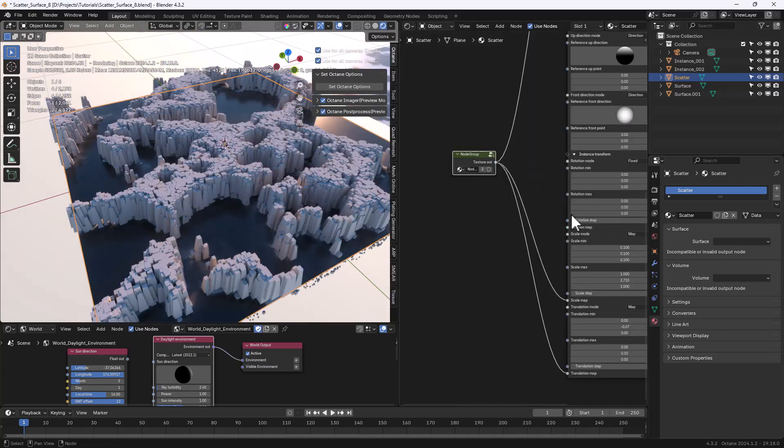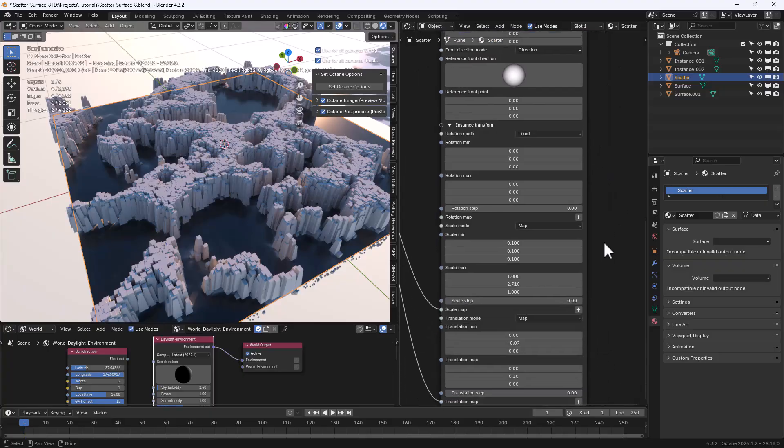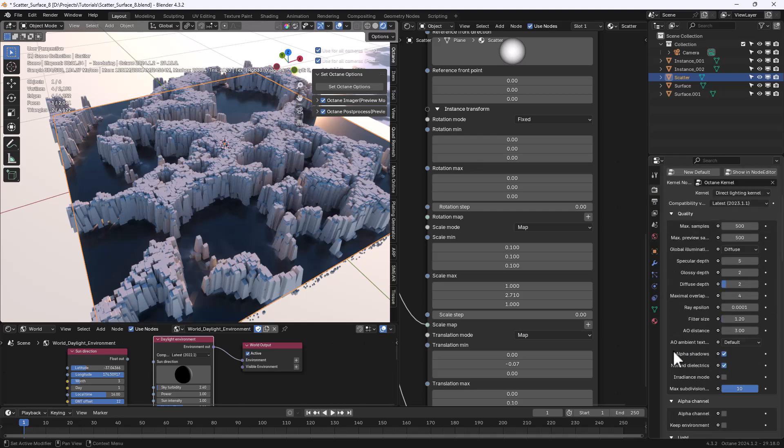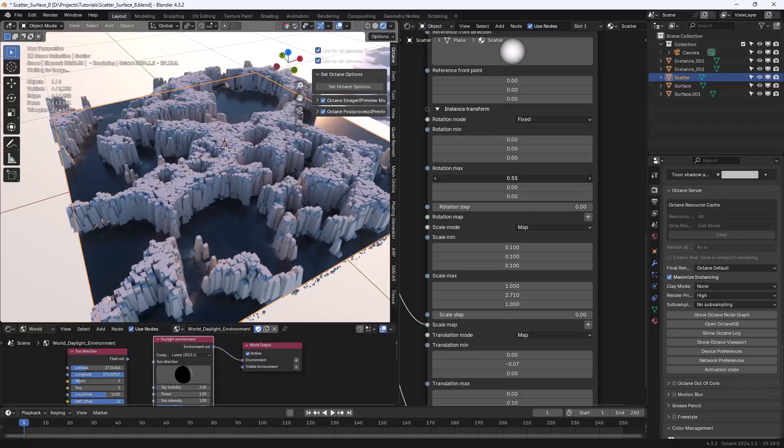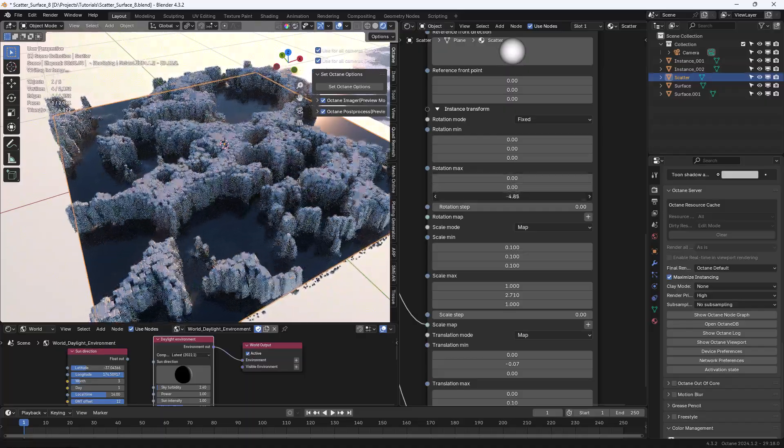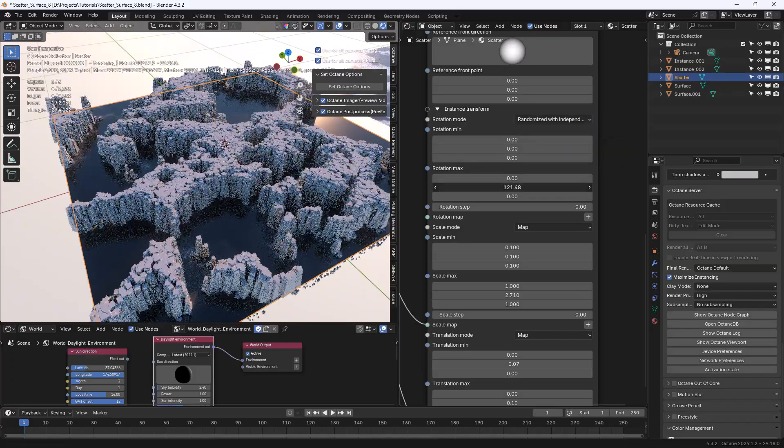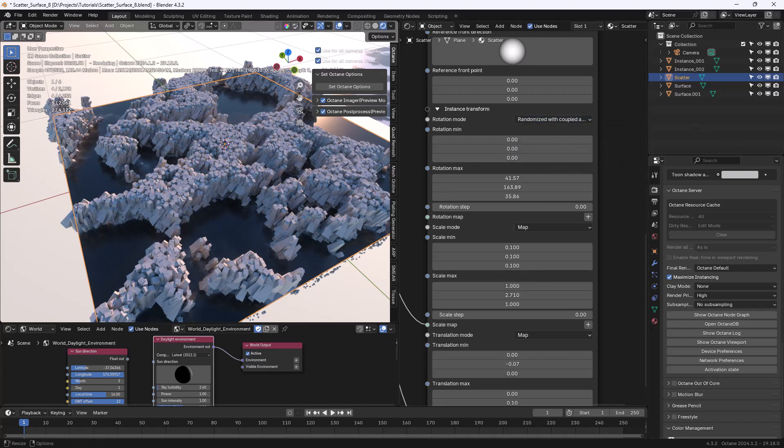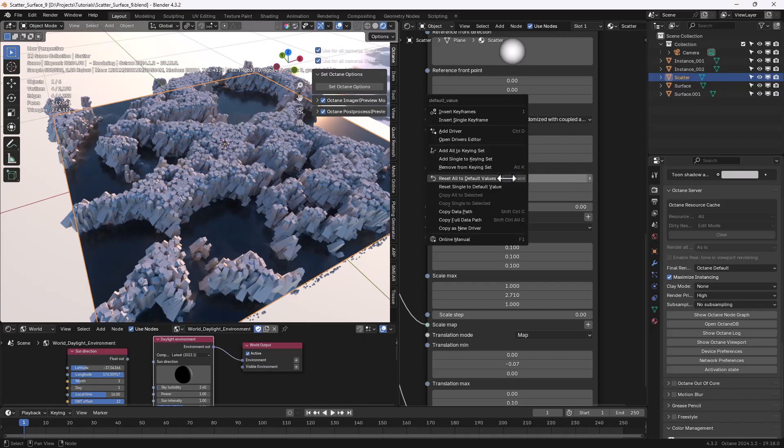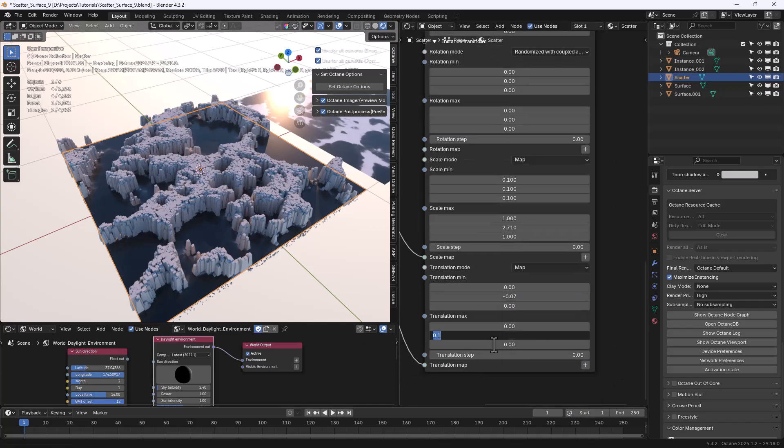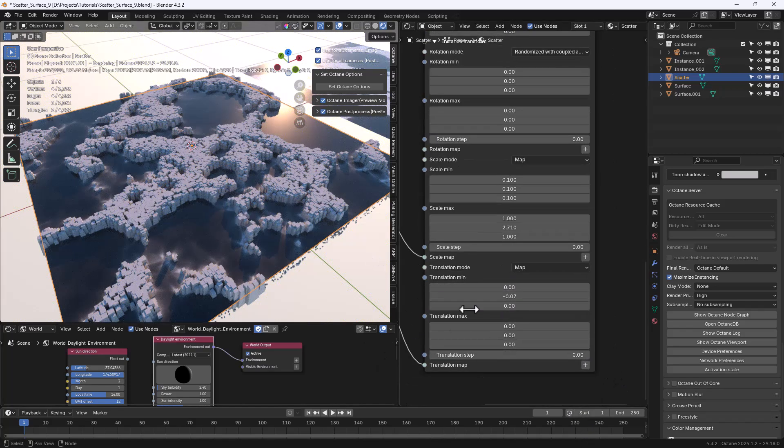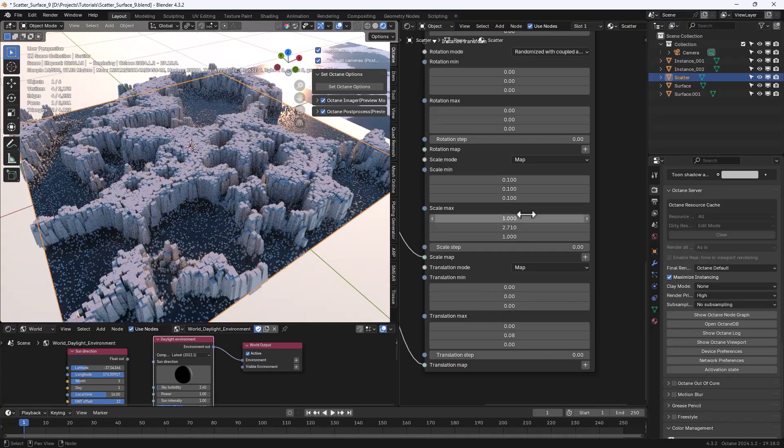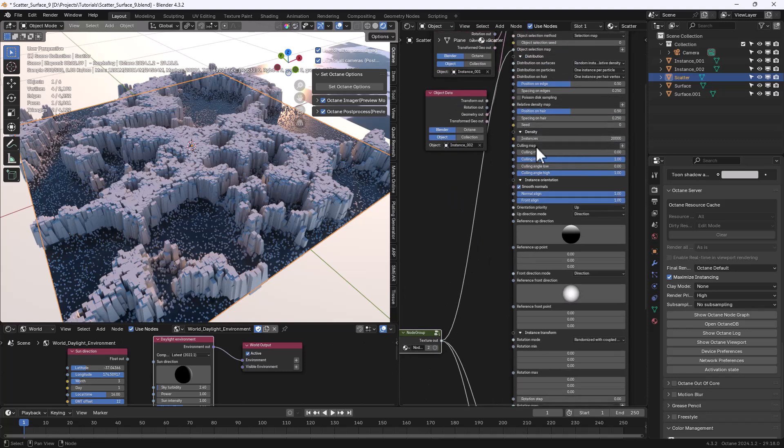Of course the same randomization rules apply to rotation as well so we can rotate the instances around any axis. Define the minimum and maximum rotation when we're using randomization. Now let's adjust the values a little bit. Let's reset the maximum rotation, also reset the other translation and change the translation on the y and let's use the relative density map.